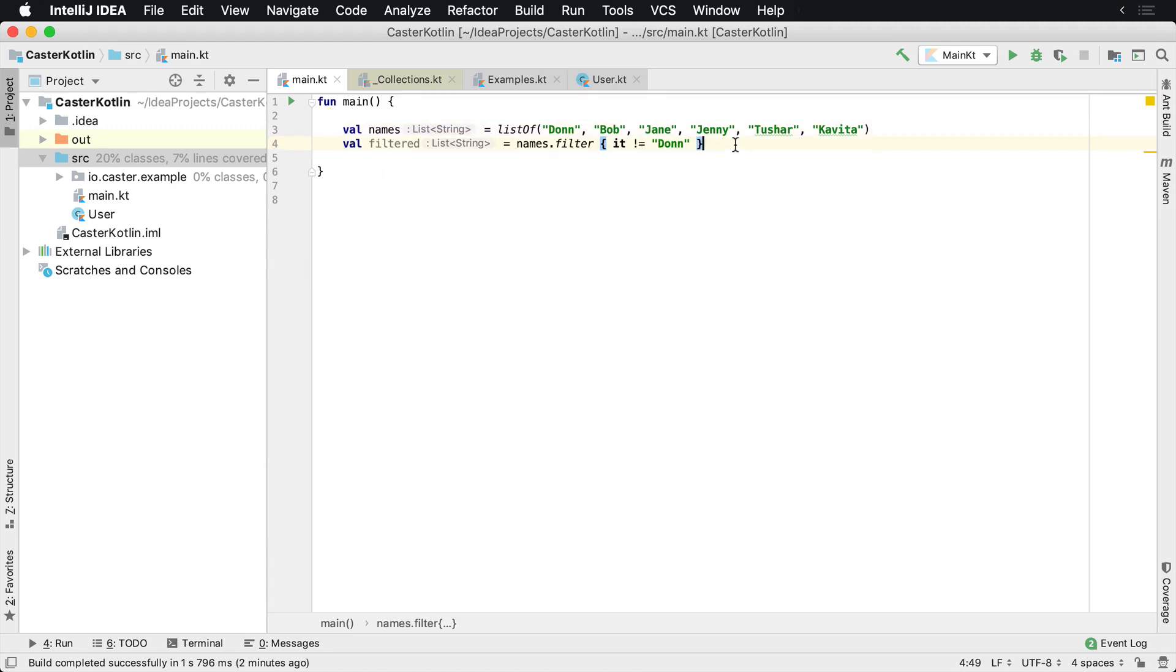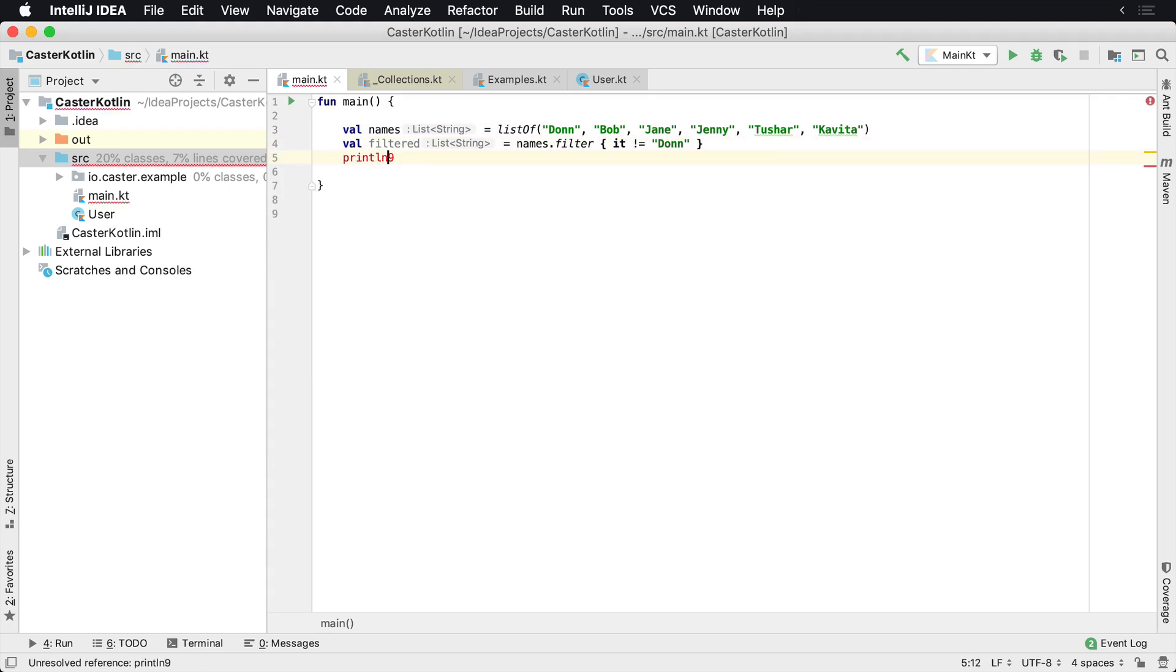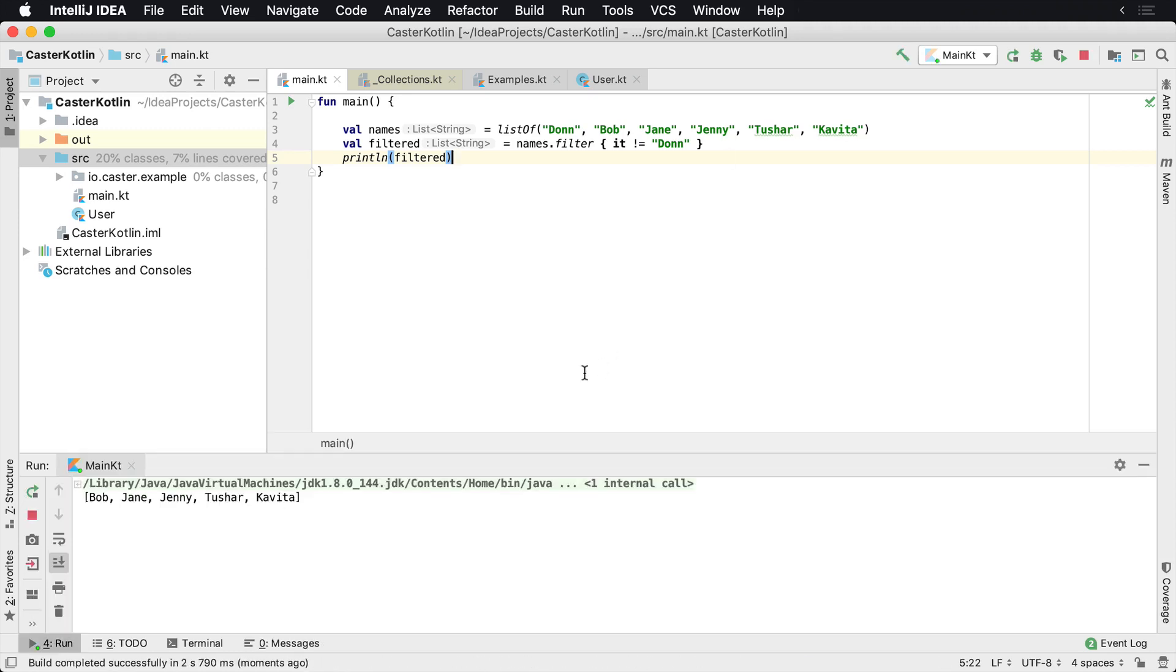So how can we tell if that worked? Let's print this to the screen and it will say filtered. And once we run it, you're going to see that down here in the output window, we'll see Bob, Jane, Ginny, Tushar and Kavita, so Don was not included.